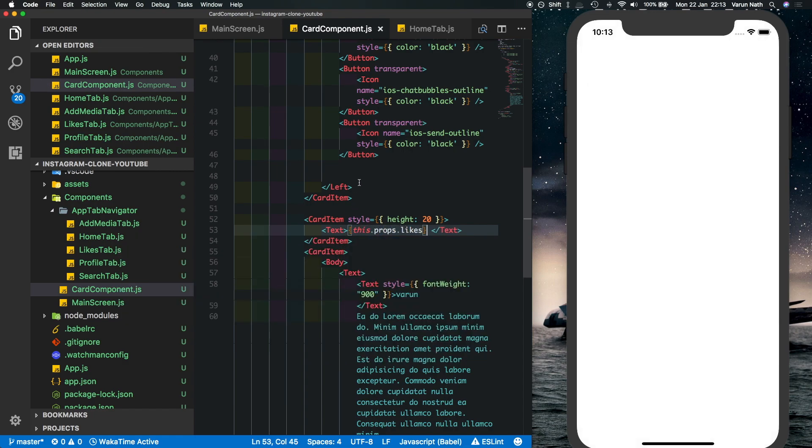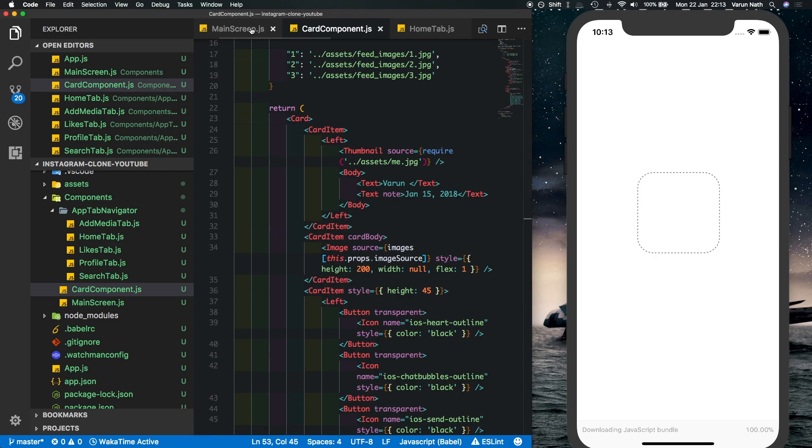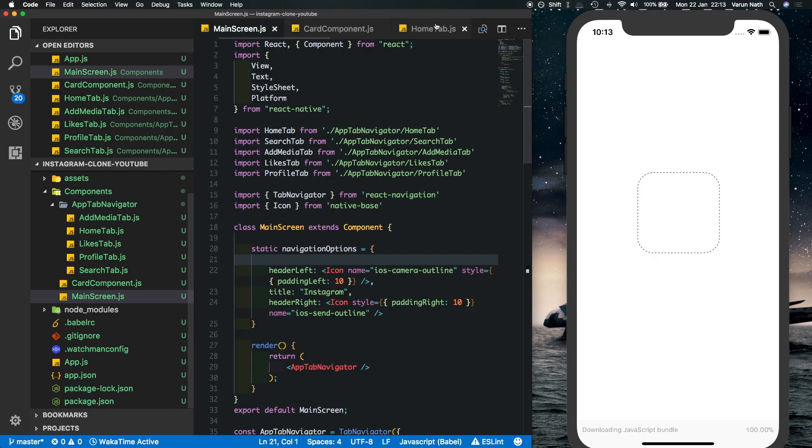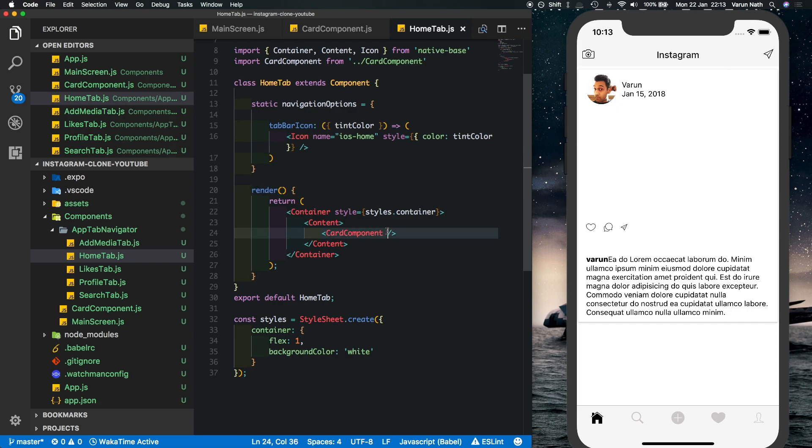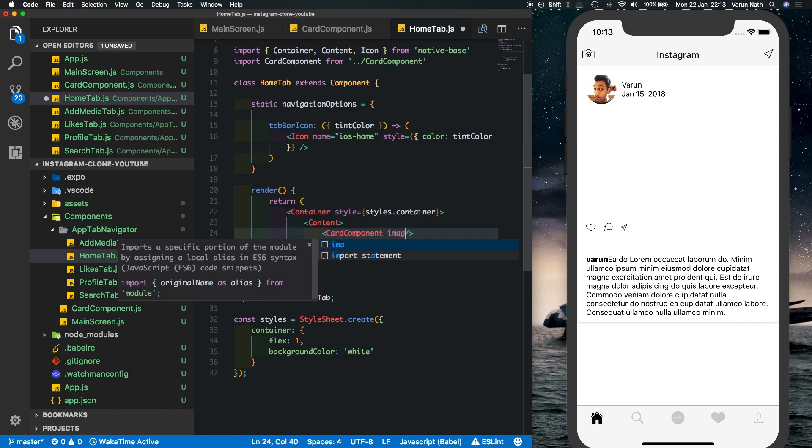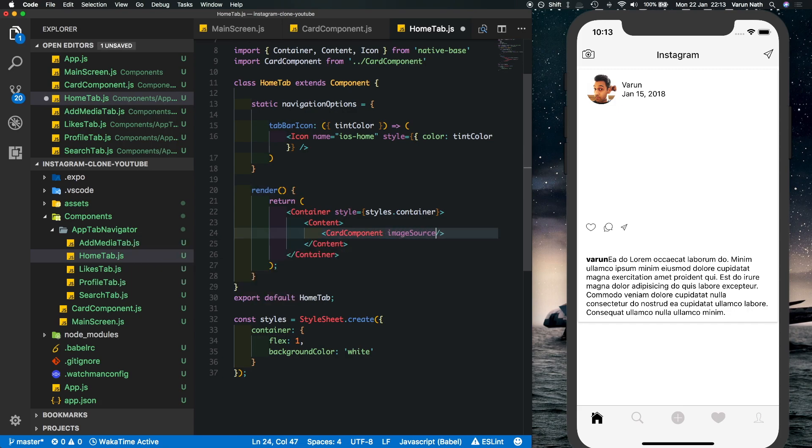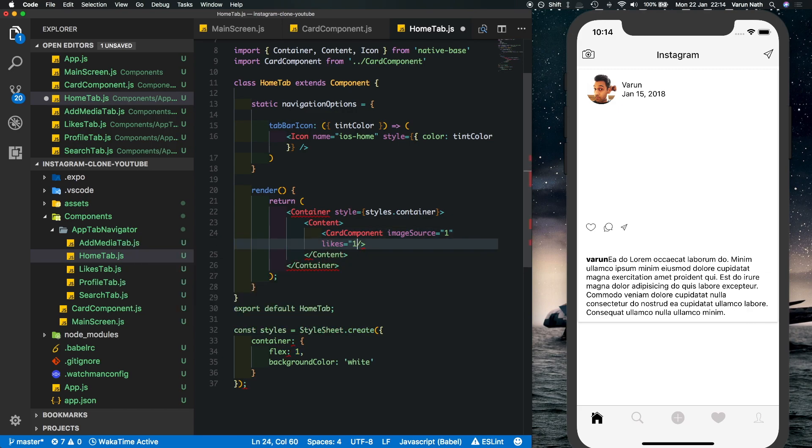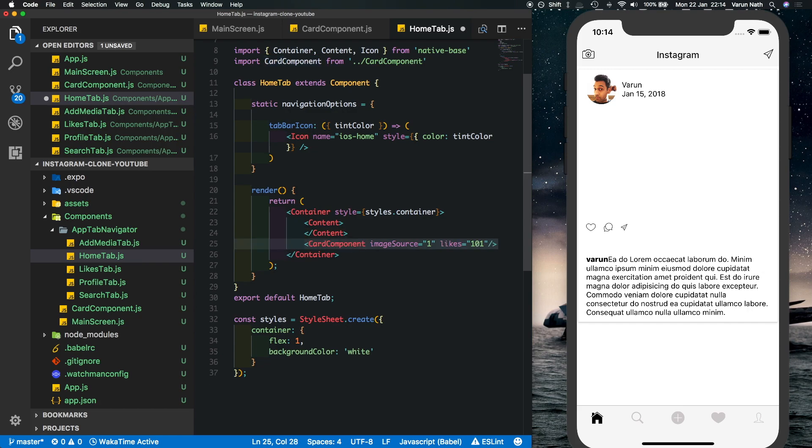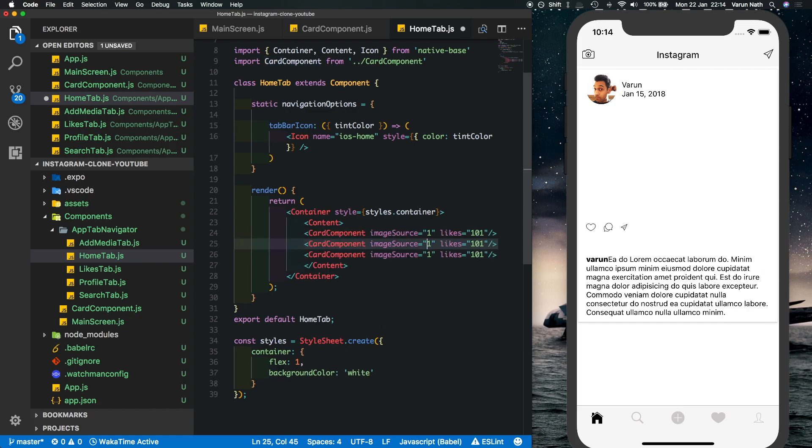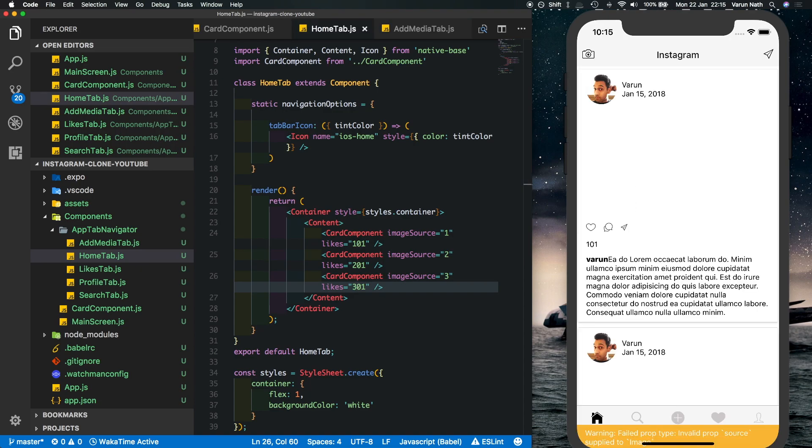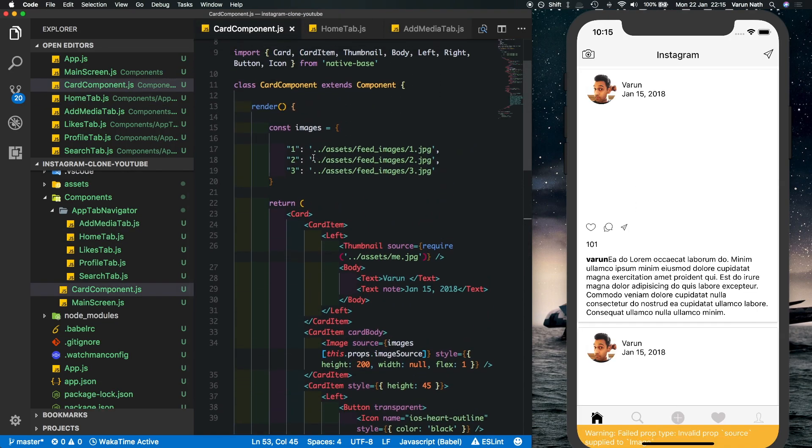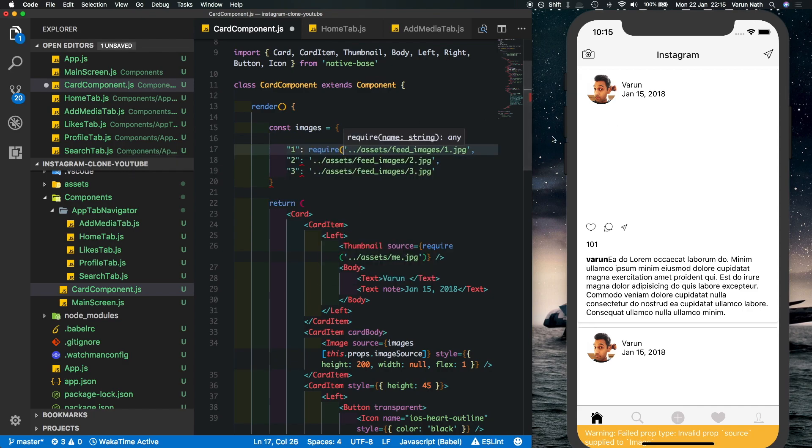So let's save that, we should get an error as of now. And back in the home tab inside the card component I'll pass in the image so I'll say imageSource is equal to one and likes is equal to 101 for the first image. Let's just duplicate these, put in imageSource two, imageSource three and let's just change up the likes. Once we save that out we should see our image is there. And I made a very basic mistake over here inside the card component, over here we have to also require the image and not only provide the path so I'll just fix that quickly.